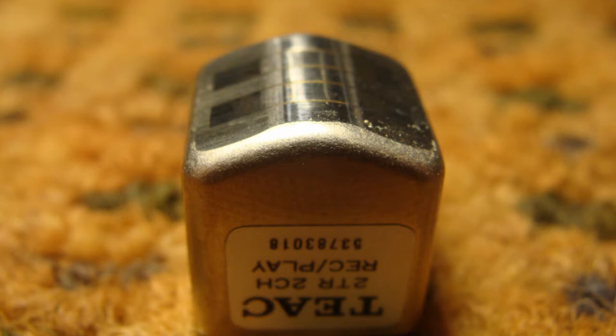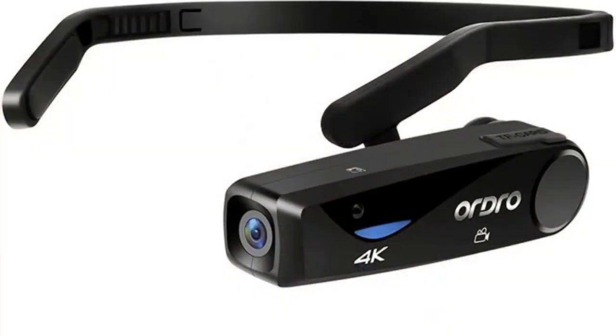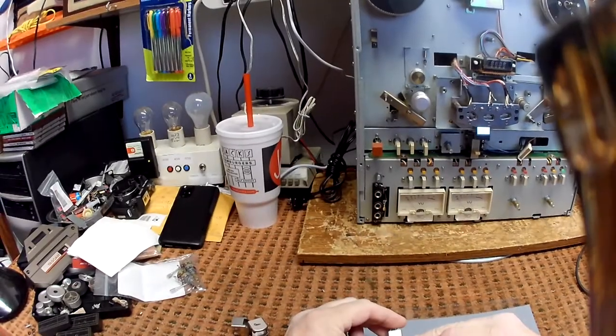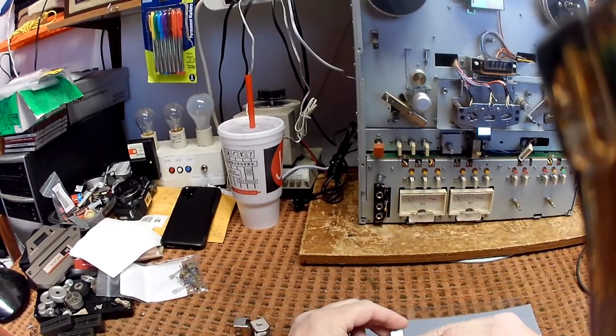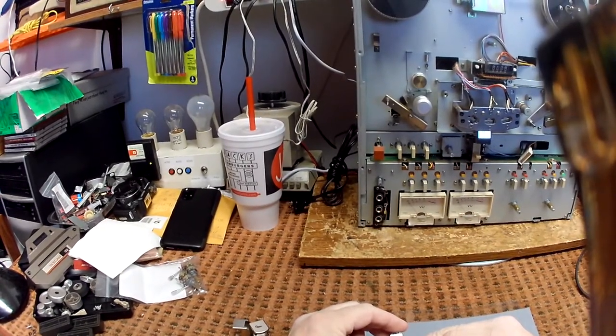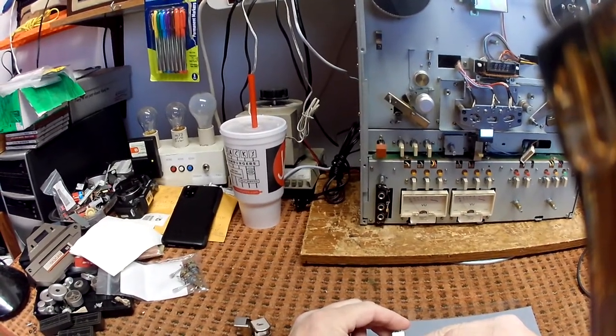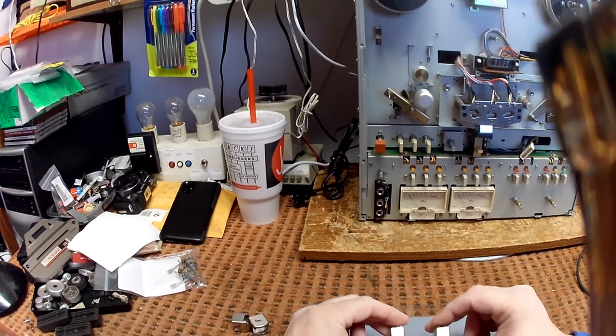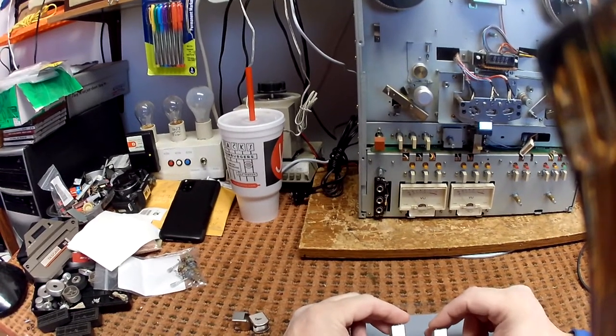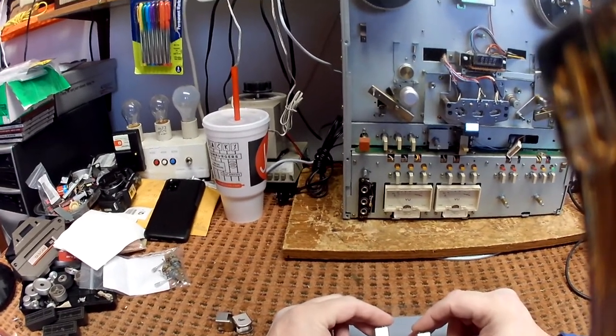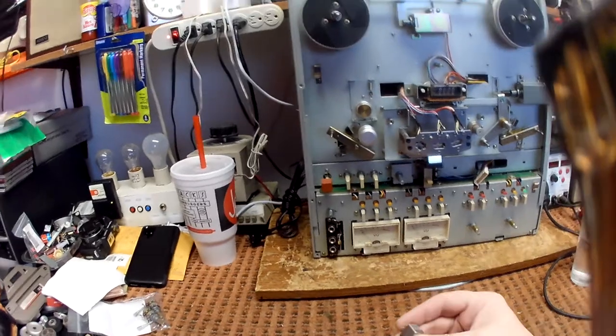I put on my little head cam, which I'll show you a picture of here, and proceeded to do the relapping of his heads. The relapping went just fine, but the video didn't go just fine. I'll show you some of the video here. As you can see, I didn't have the head cam aimed correctly and you can barely see what I'm doing.